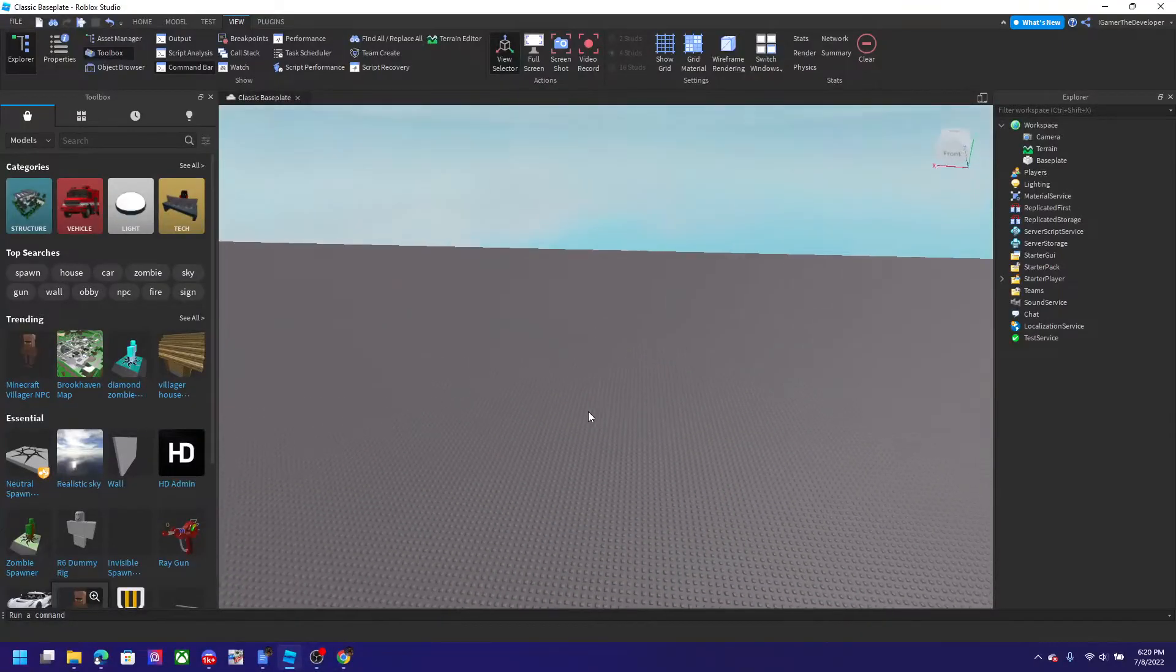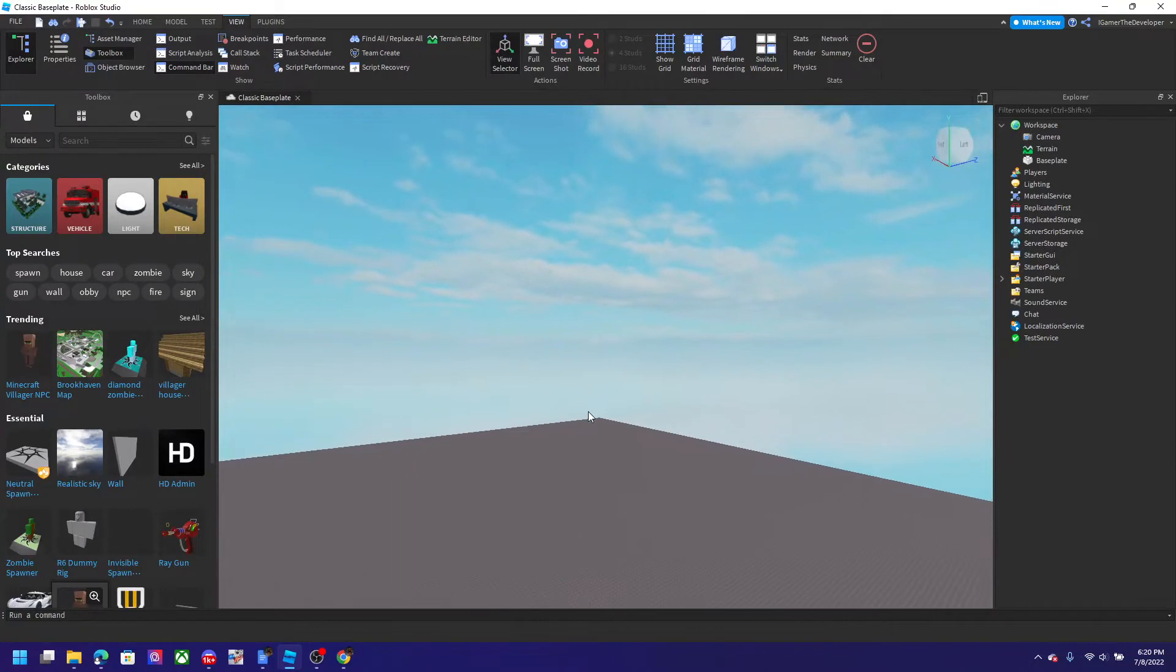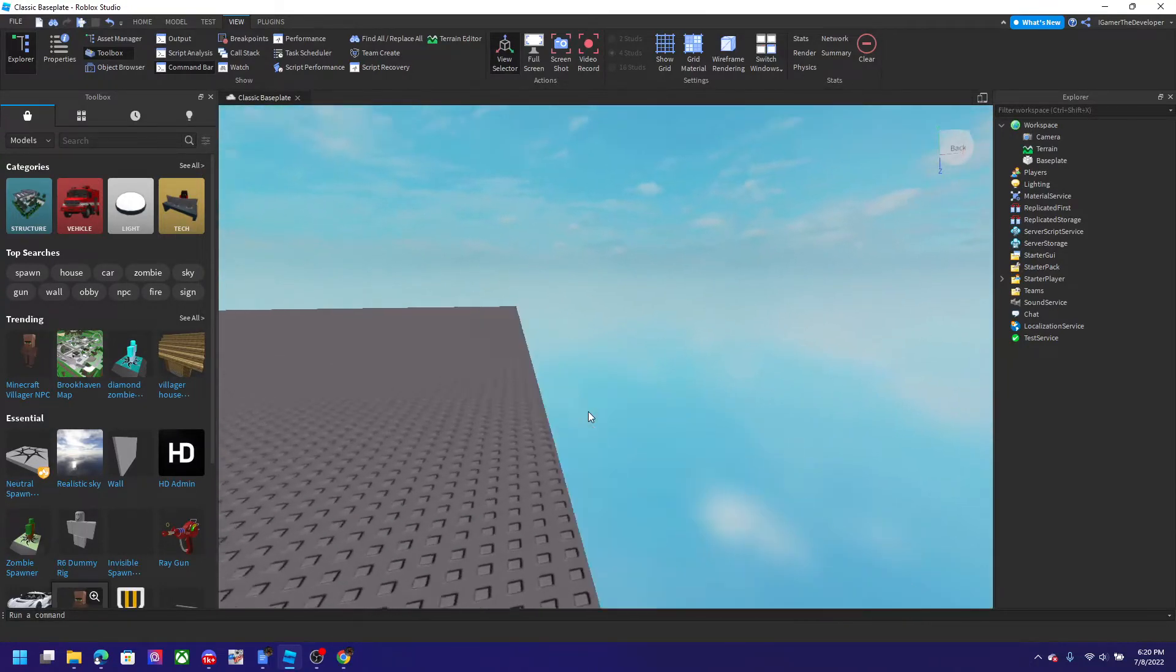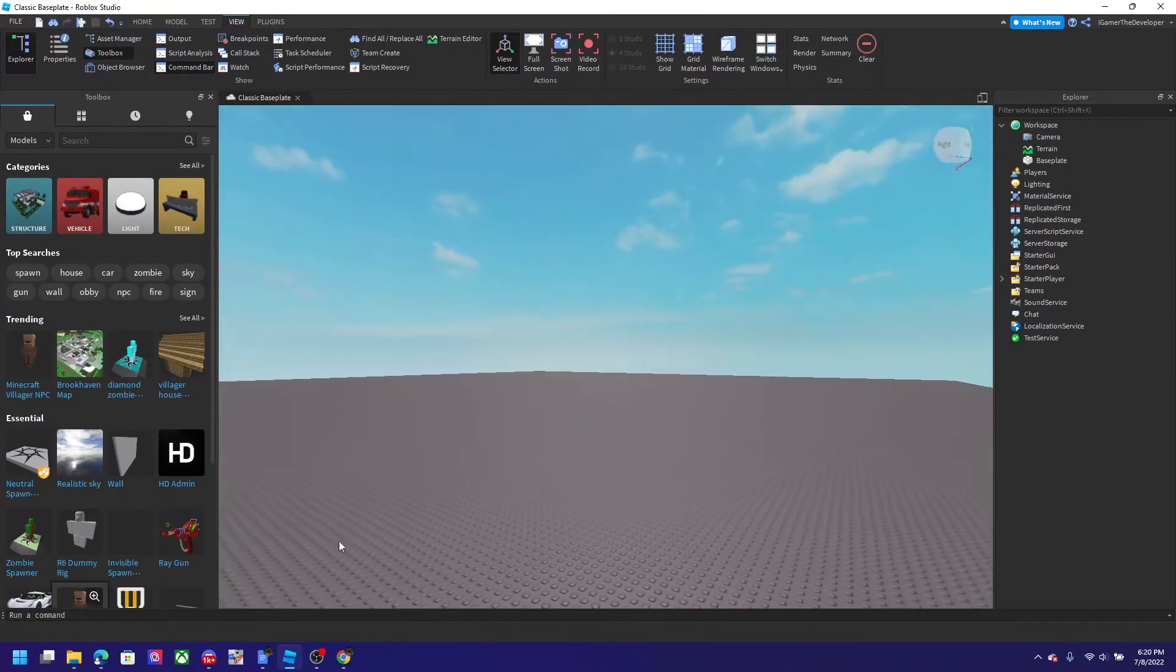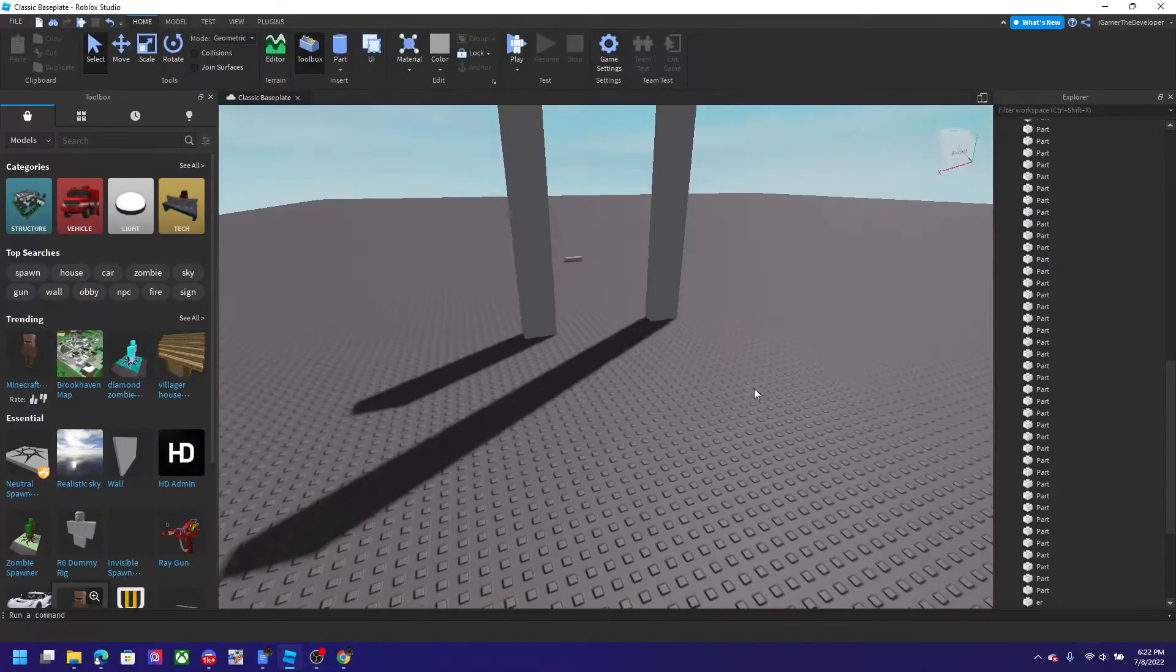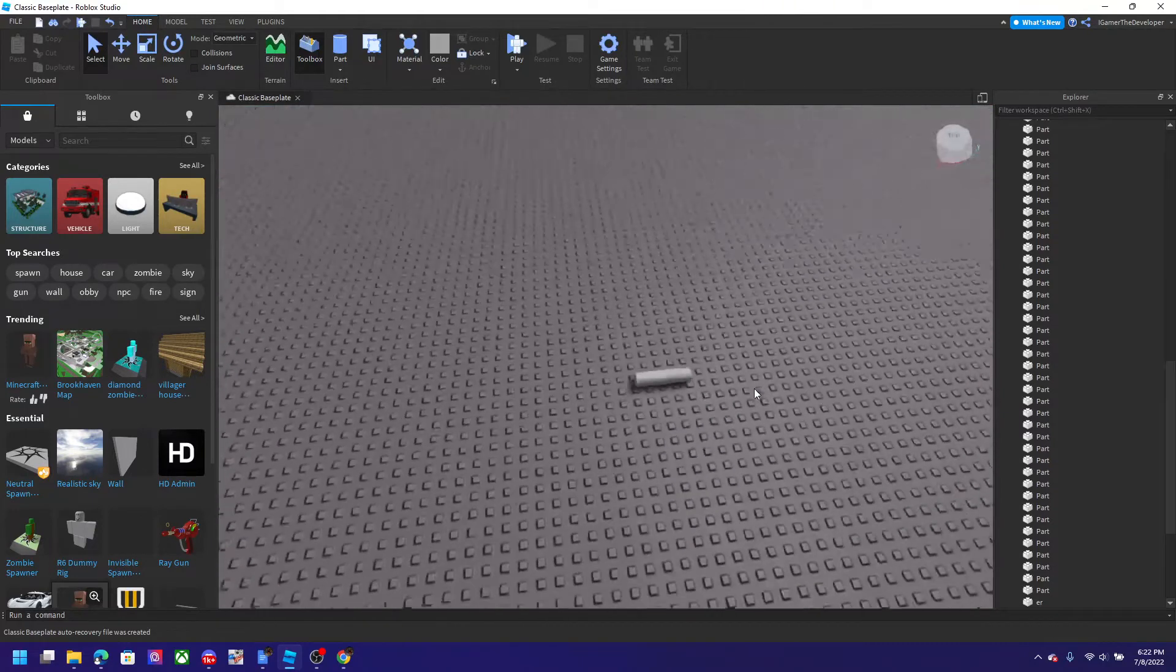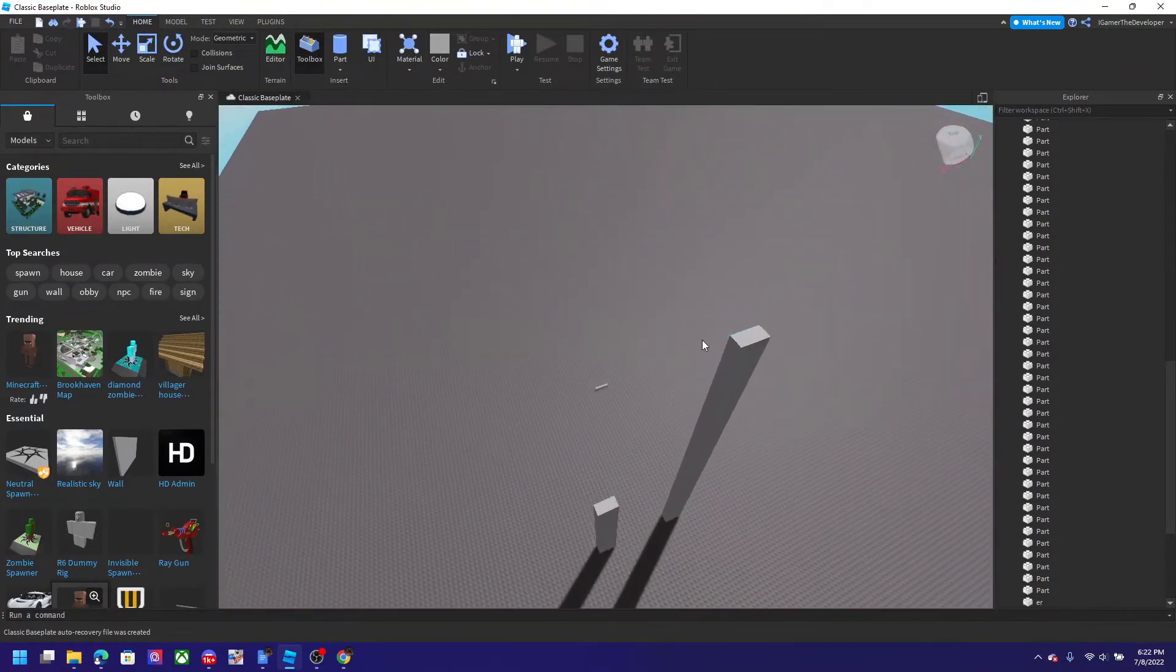All right guys, the Robloxian Legend is back with another video today. I'll be demonstrating folders on Roblox. So you see right here I have a cylinder and I have a bunch of common rectangular parts.